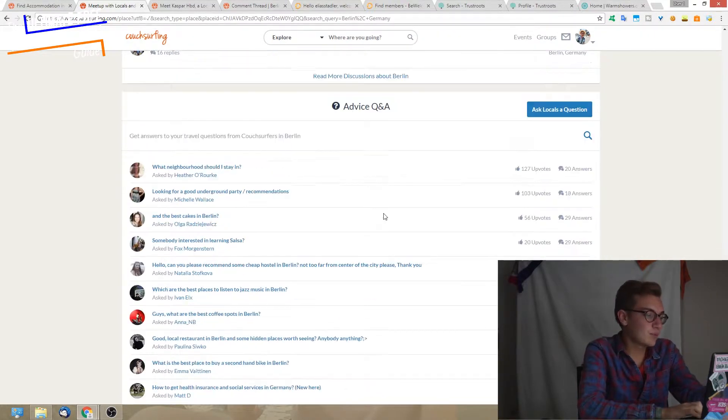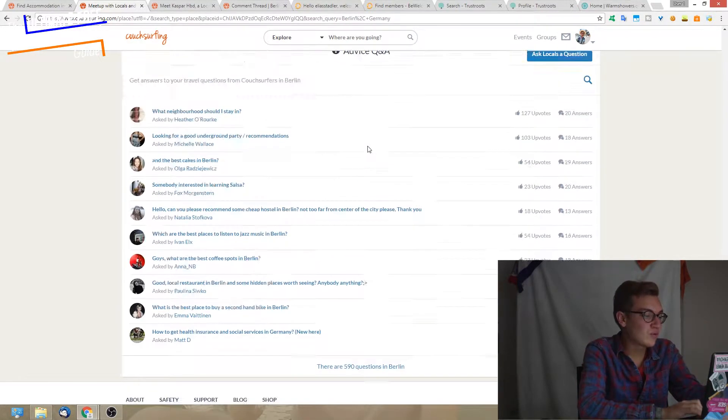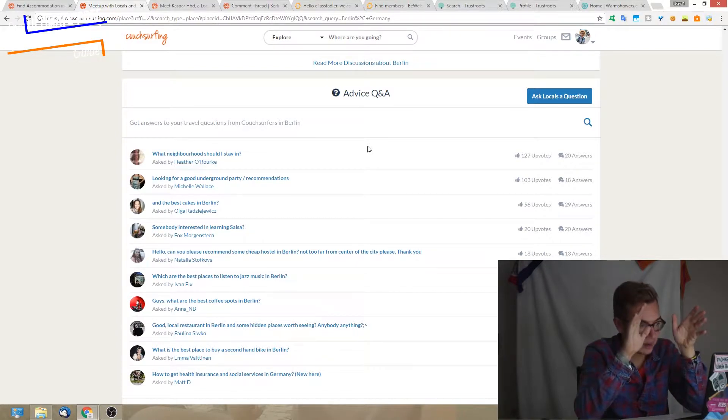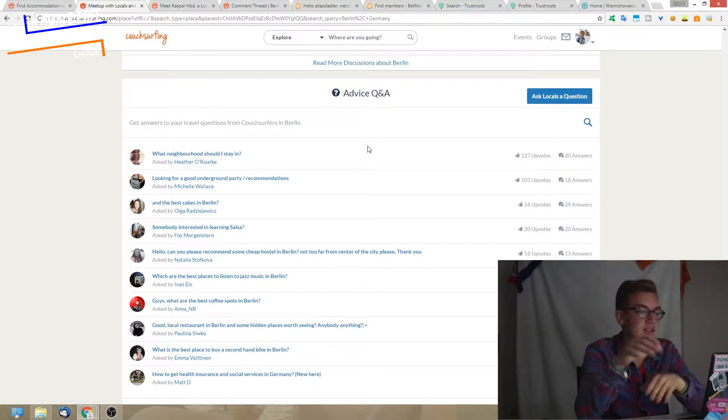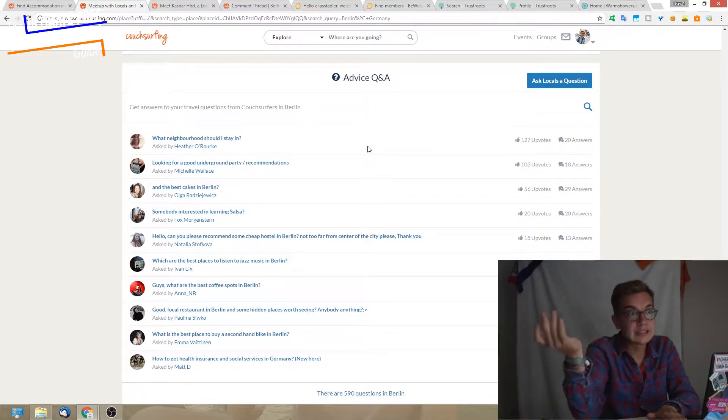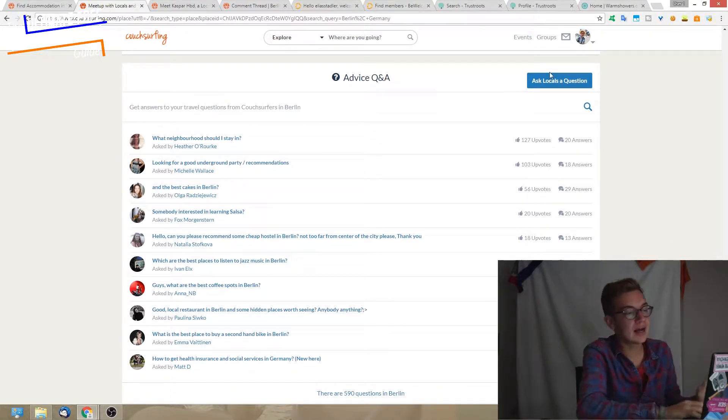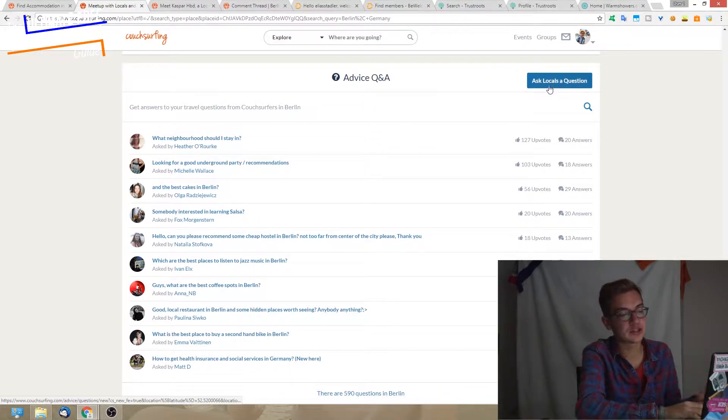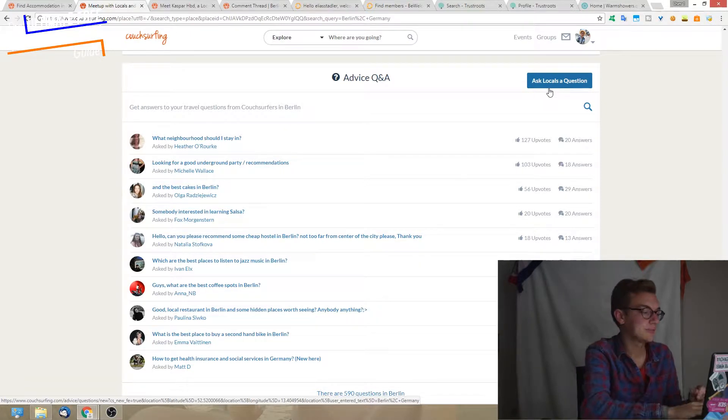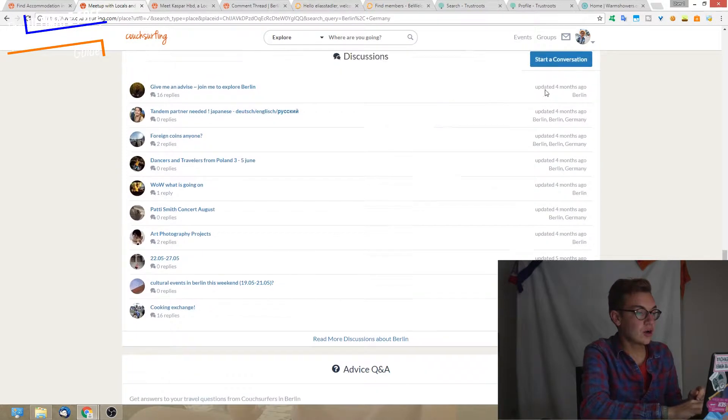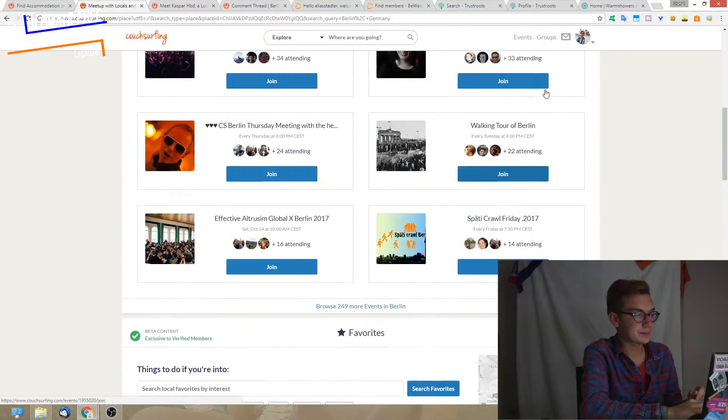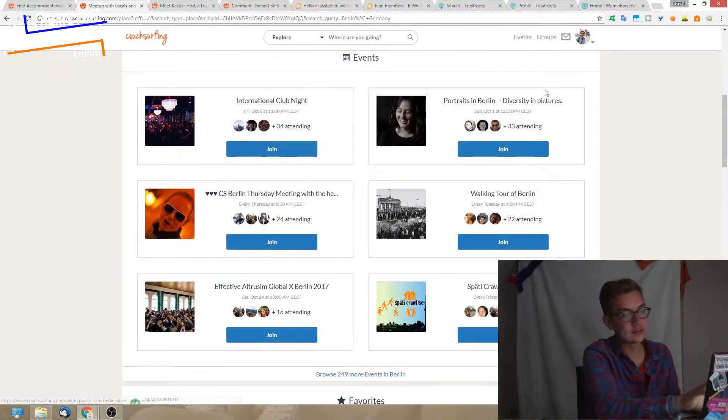This is more for just asking and answering. If you have a question like, what's a nice place to go out in Berlin, go in here, ask locals a question, and you'll definitely get a lot of responses.